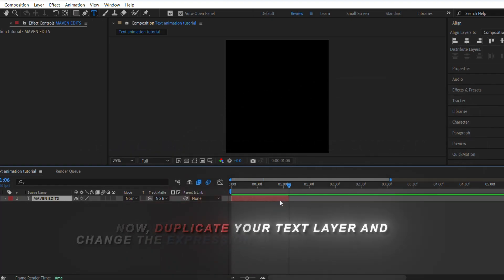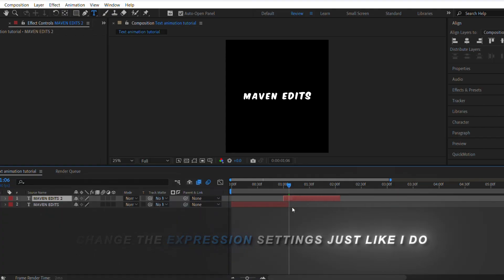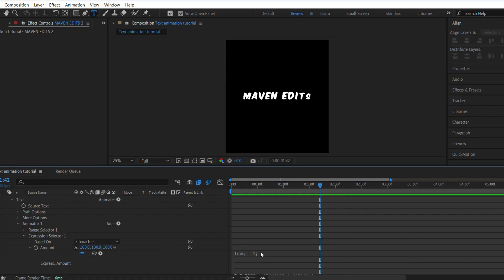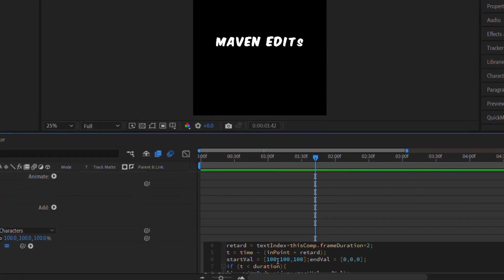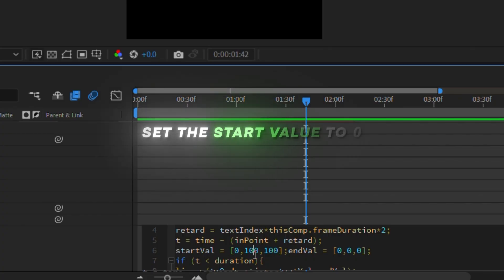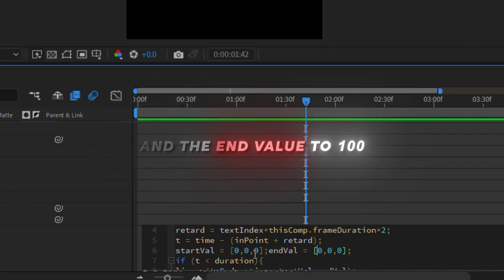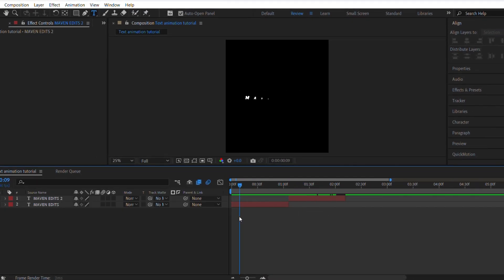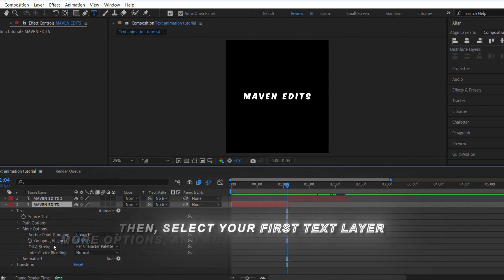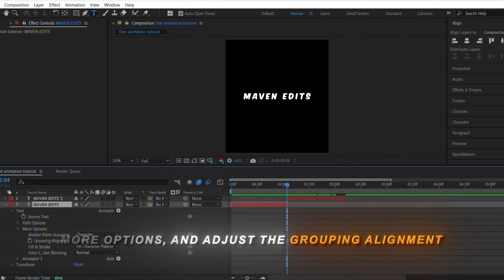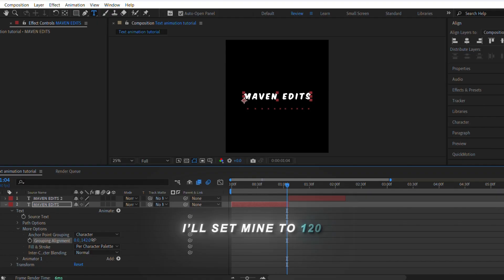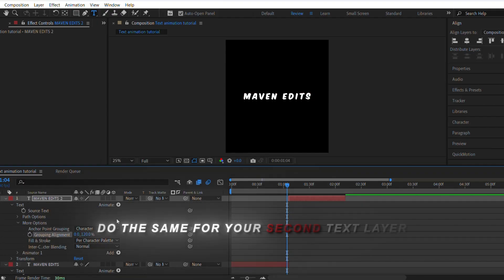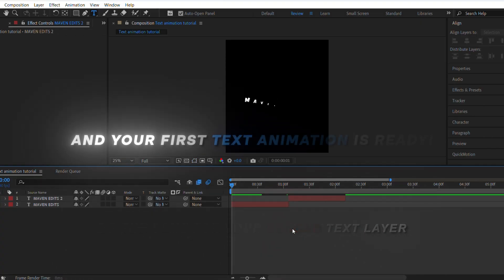Now duplicate your text layer and change the expression settings just like I do. Set the start value to zero and the end value to 100. Then select your first text layer, go to more options, and adjust the grouping alignment — I'll set mine to 120. Do the same for your second text layer, and your first text animation is ready.